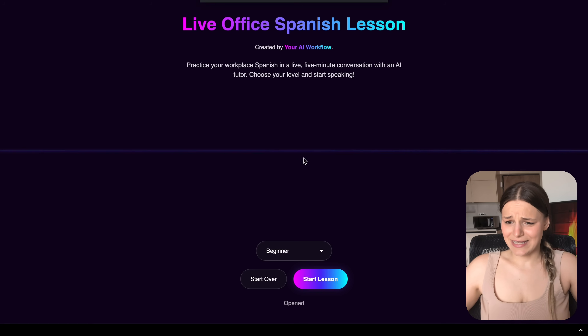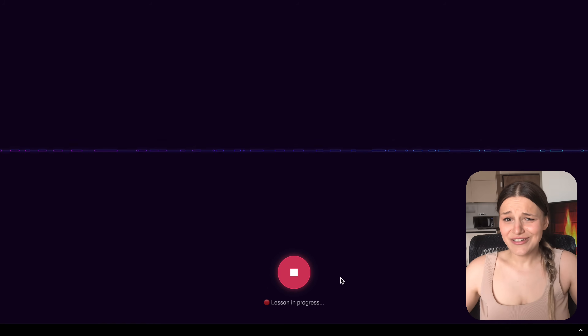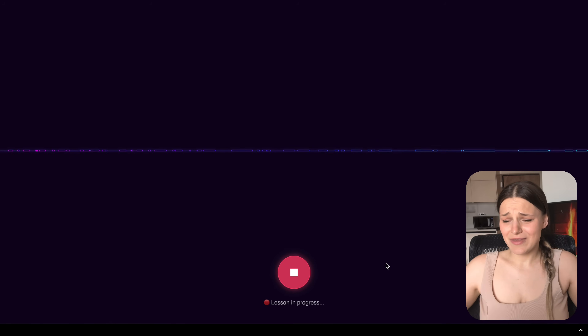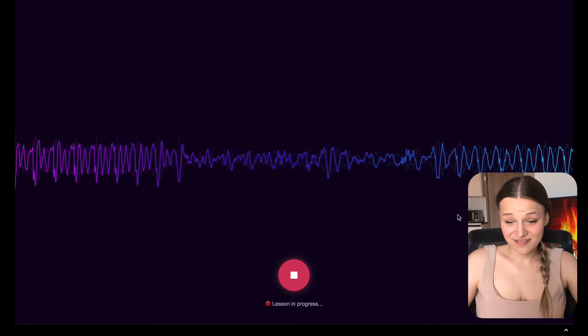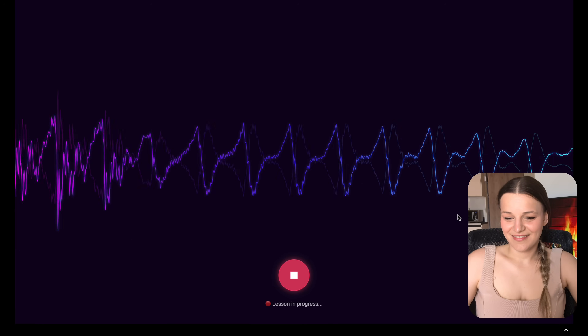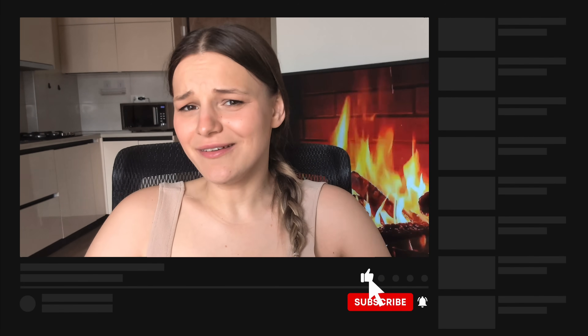Then we get into Gemini's live capabilities with this five-minute office Spanish lesson coach. We choose our Spanish level from the dropdown menu, hit start, and it gives you a live lesson. What I love about this is just how intelligent it is — it can switch between languages on the fly and you can even ask it to adjust the lesson difficulty. Duolingo has nothing on this, and of course you can revamp it to be anything like a sales coach or job interview practice.